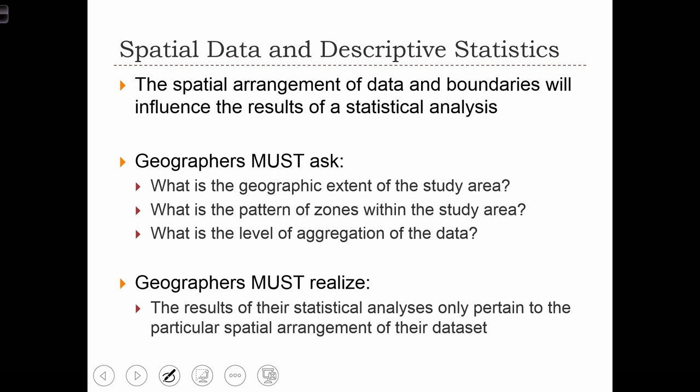Next we're going to take a look at some special considerations when doing descriptive statistics on spatial data. These considerations stem from the fact that the spatial arrangement of data and their boundaries will influence the results of statistical analyses. Geographers doing statistical analysis on spatial data must ask: what is the geographic extent of the study area, what's the pattern of zones within the study area, and what is the level of spatial aggregation of the data?